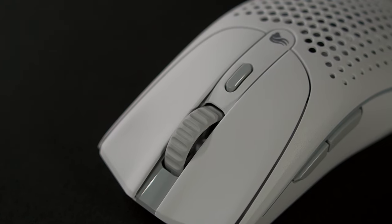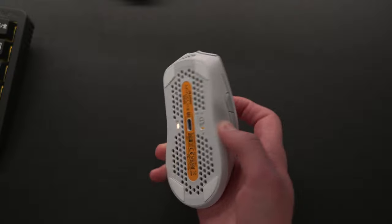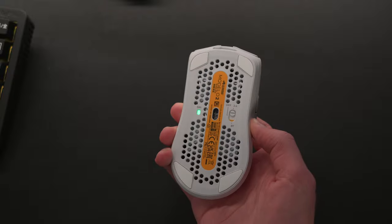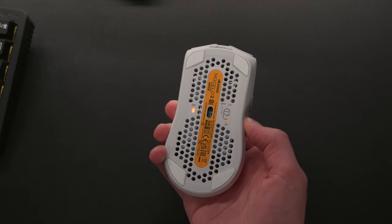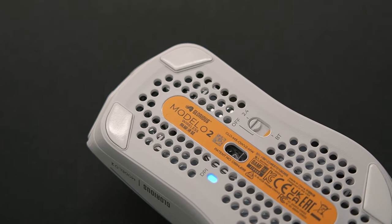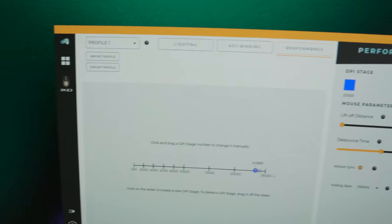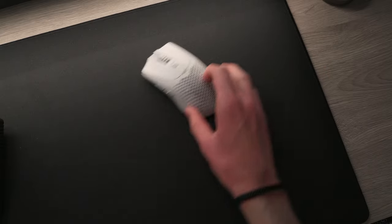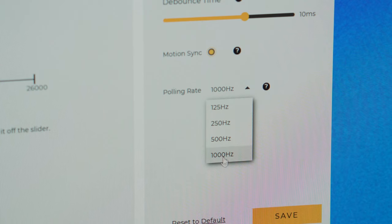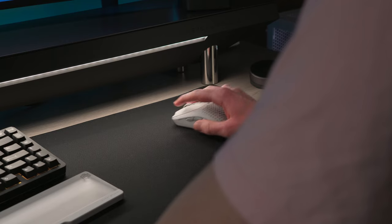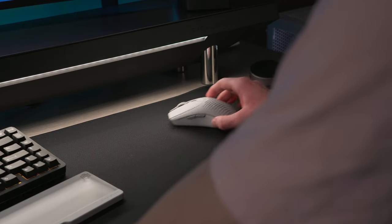Right behind the scroll wheel is the DPI button as expected, and the LED to see which of the six stages you're on is on the underside. With the new BAMF 2.0 sensor, you're able to go up to a 26,000 DPI with an increased 650 IPS tracking speed. You're going to have the same 1000Hz polling rate, which still makes your mouse movements feel very responsive.